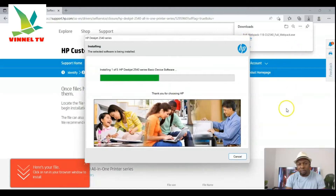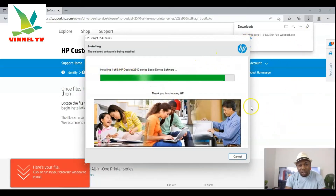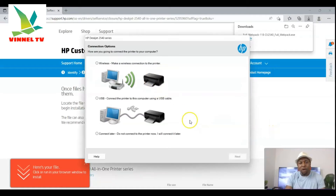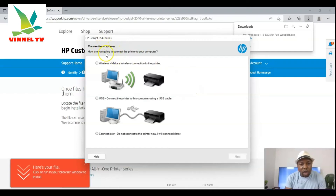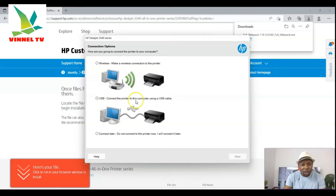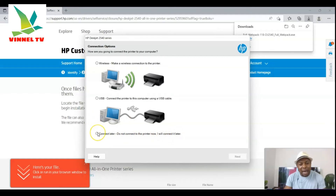Here we go. The next step is the connection option — how are you going to connect the printer to your computer? You can select Wireless to make a wireless connection, or USB cable if you have one available, or 'Connect later' if you don't want to connect the printer right now.